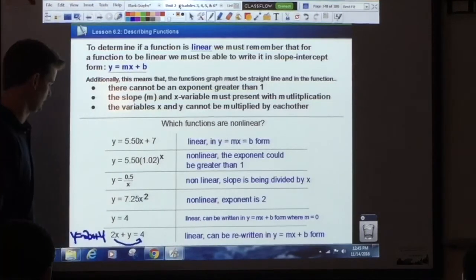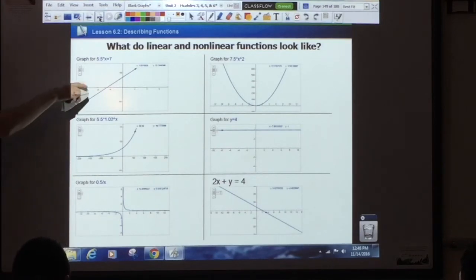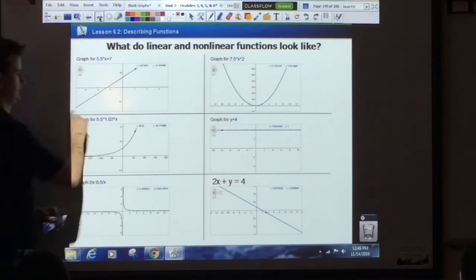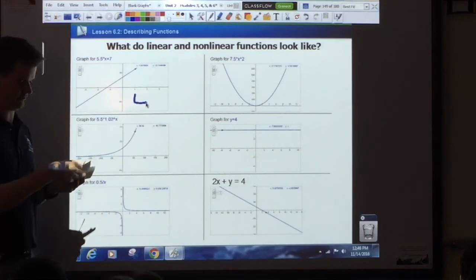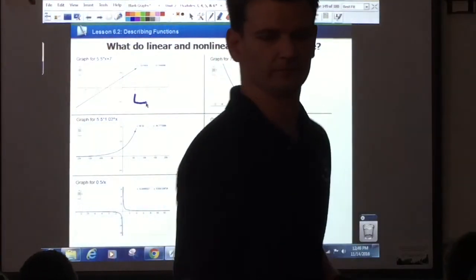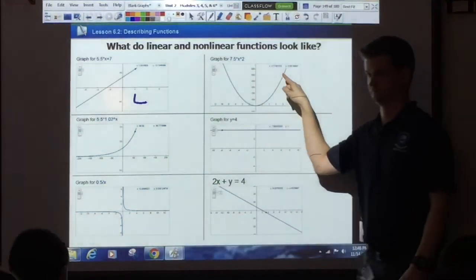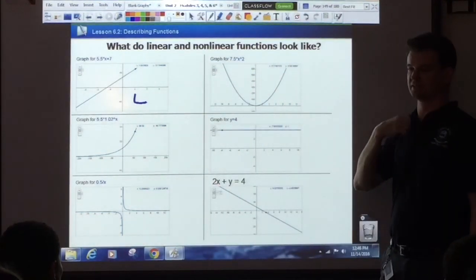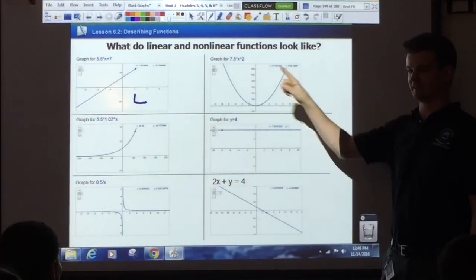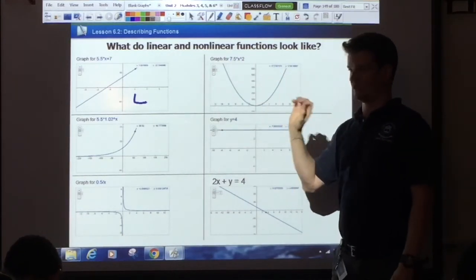Looking at graphs now — this should be easy. Is this first graph linear? Yes — straight line, that is linear. Is the top-right one linear? This is linear. Now I'm not asking if it's a function; I'm asking if it's a linear function. For linear you need a straight line.